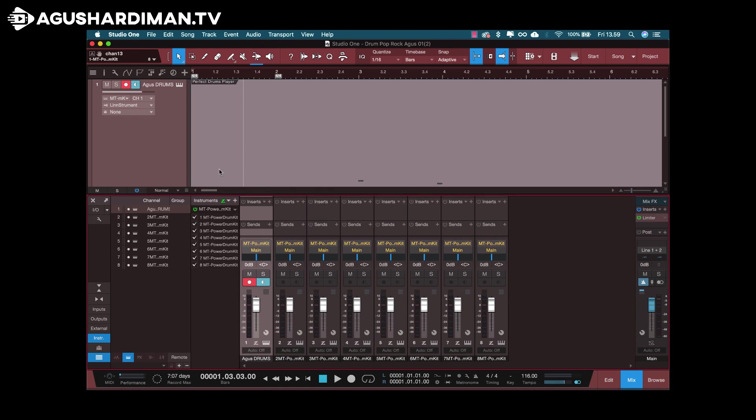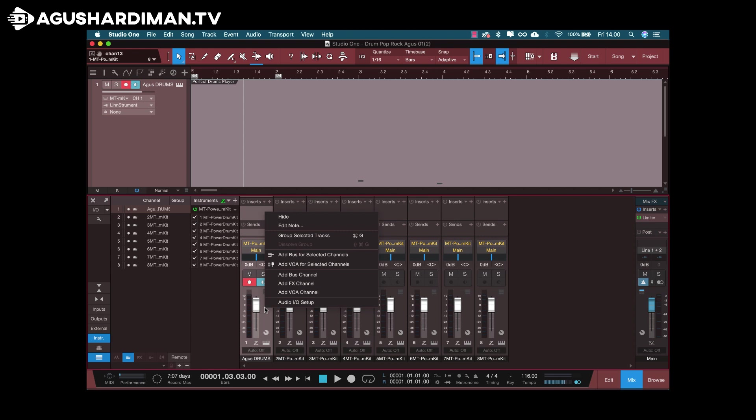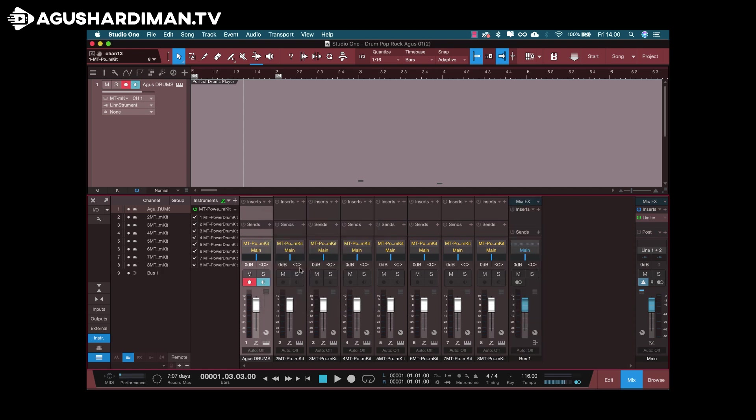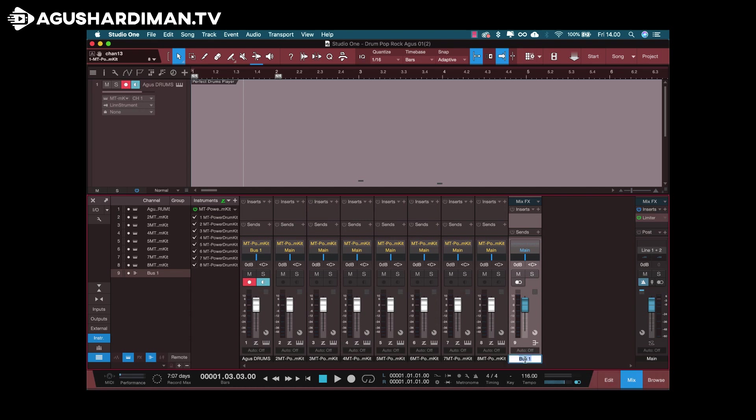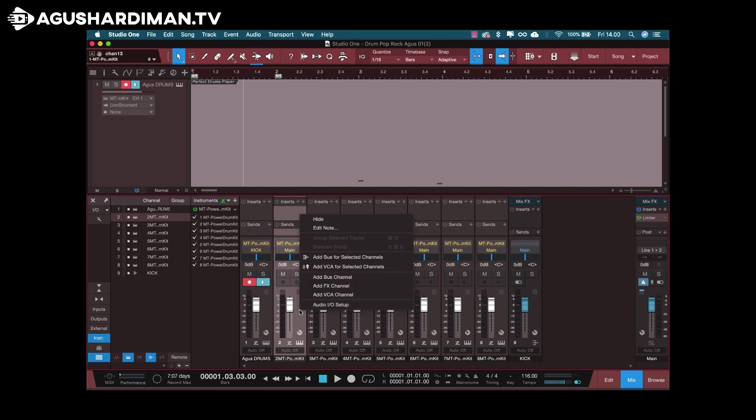Okay, so what I do is I made a bus of each of this instrument drum. This is what I do, I right-click it and choose add bus for selected channel. And there's the new bus. I change it to kick, and then I go to the rest of the drum instrument.